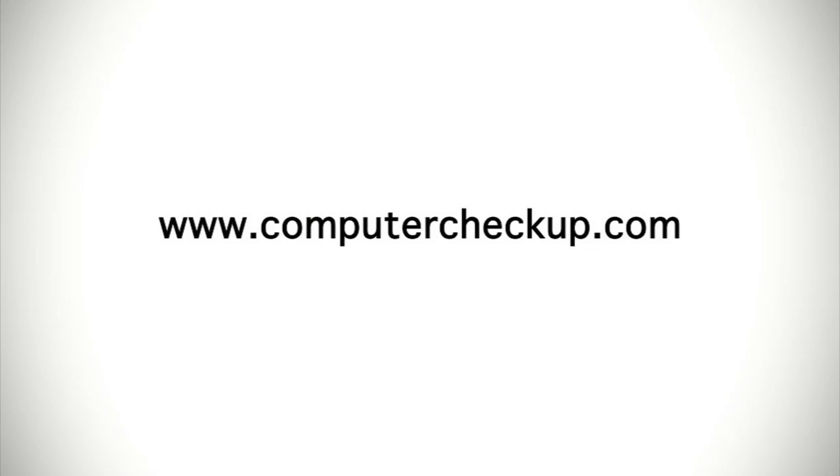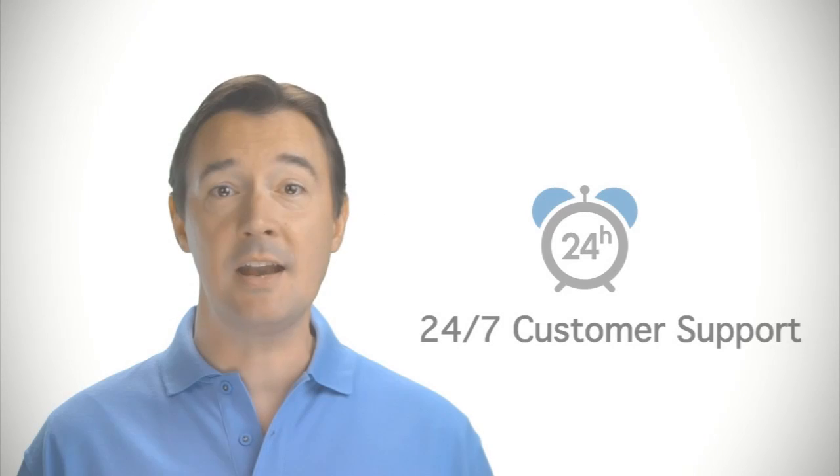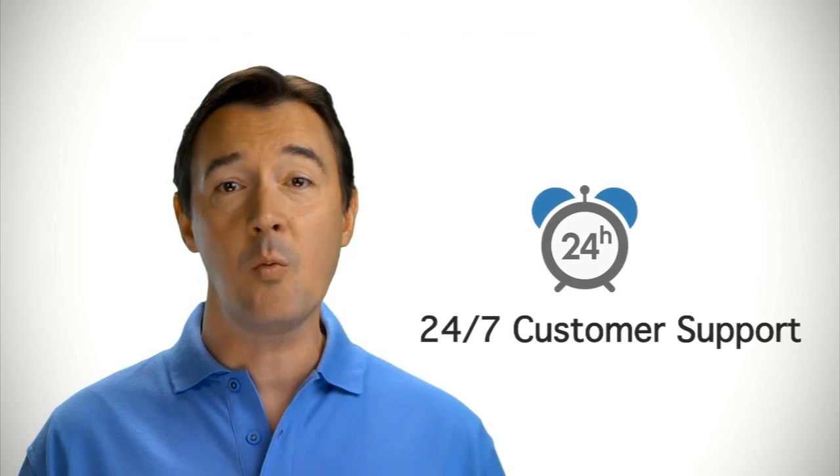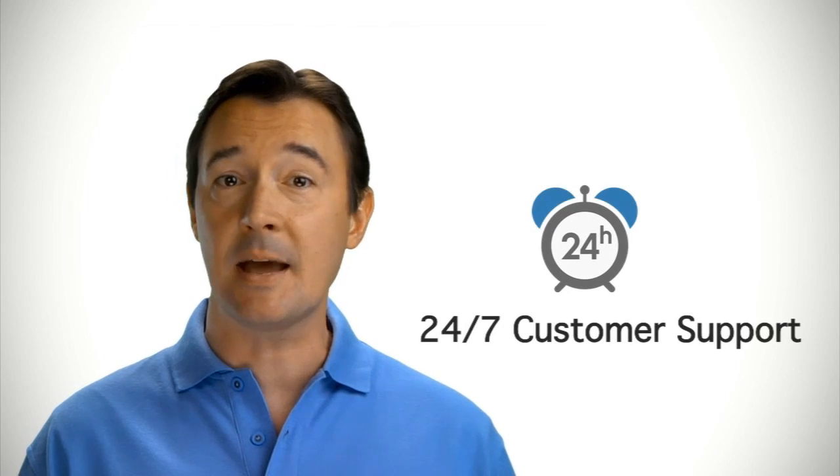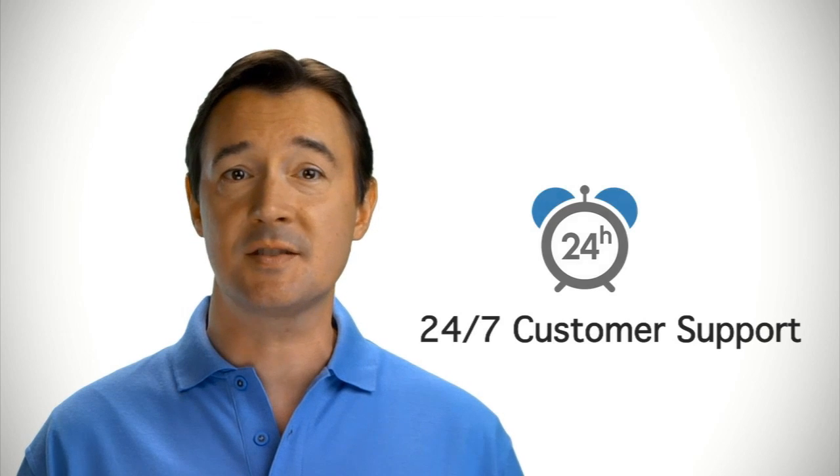Getting started with AOL Computer Checkup is simple and hassle-free. Sign up and see for yourself. Visit ComputerCheckup.com. If you need help, you can call one of our agents and get professional assistance right away.